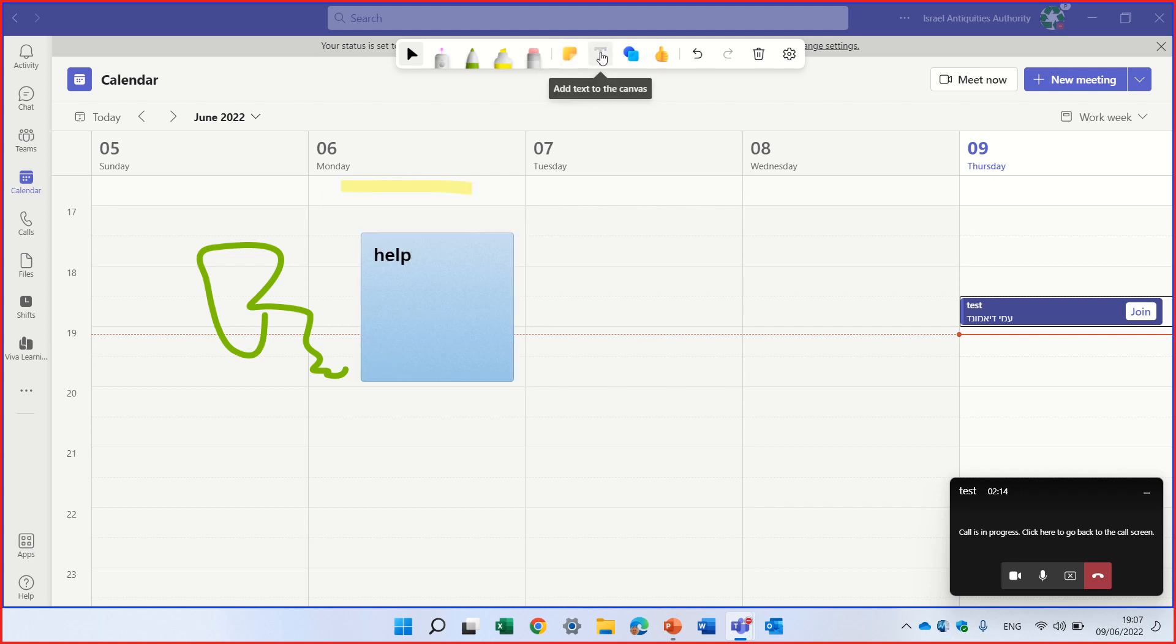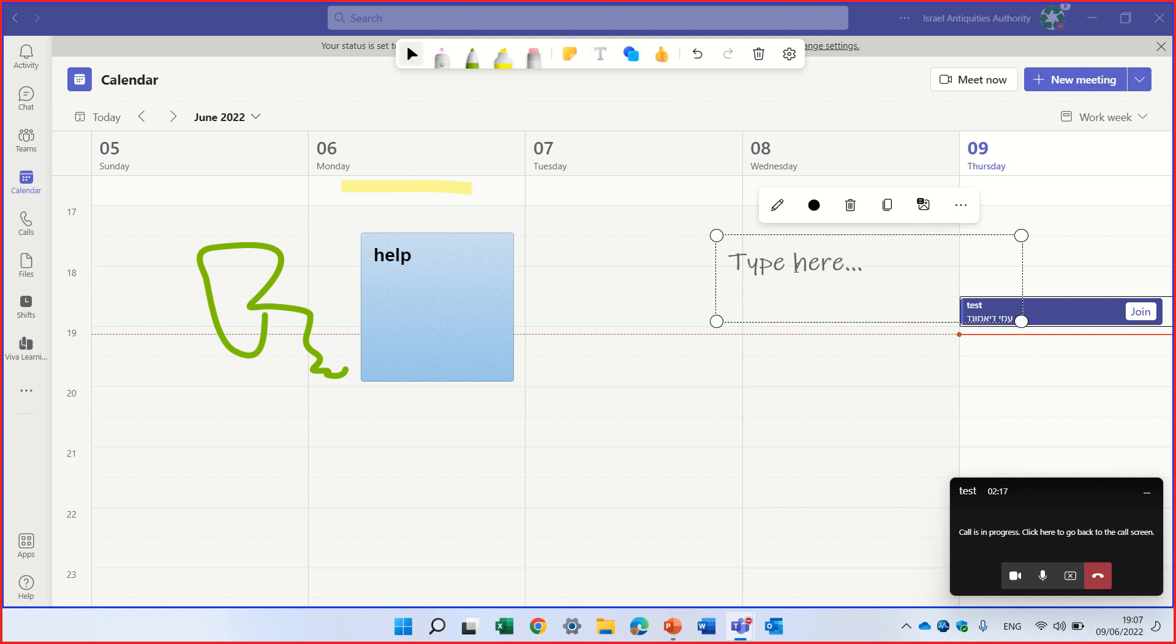And here I can actually add a text box. This is a test.